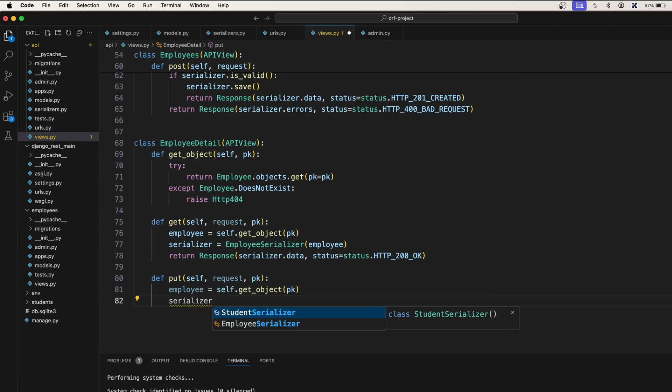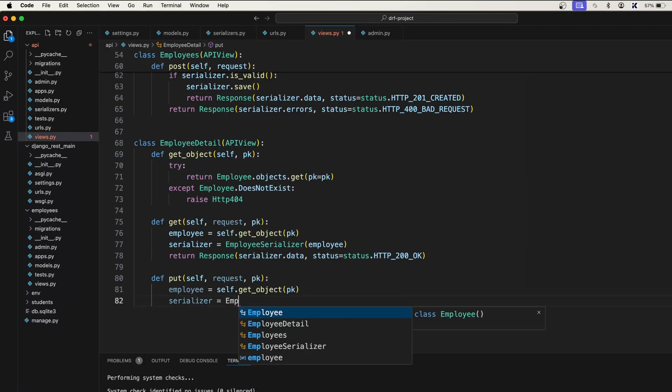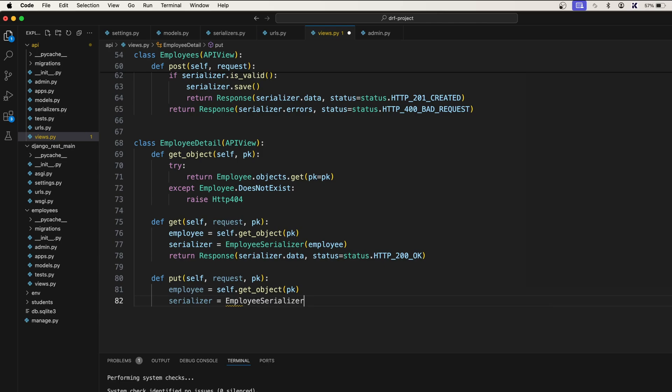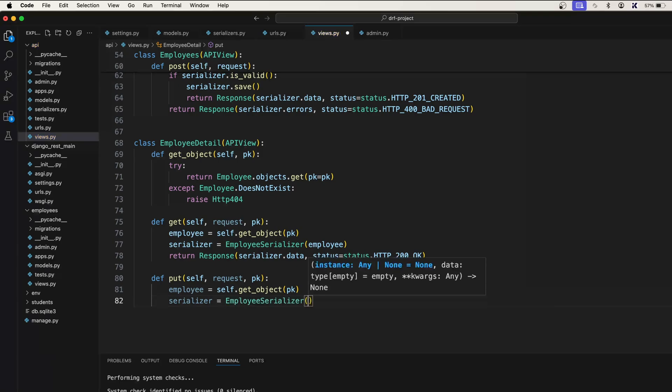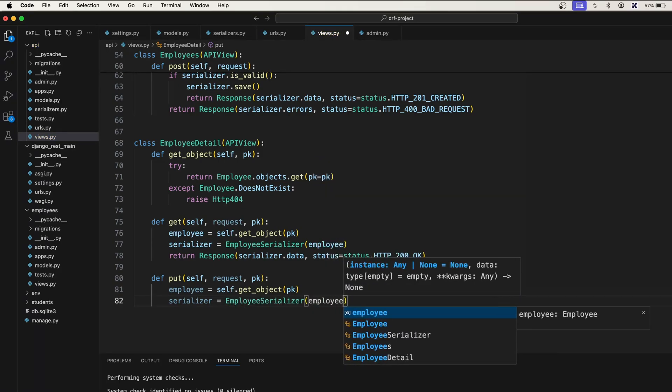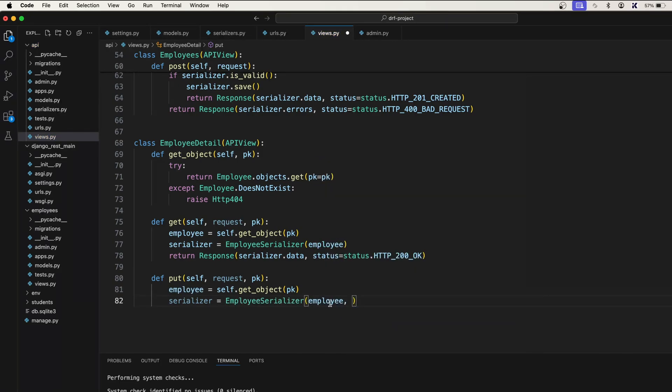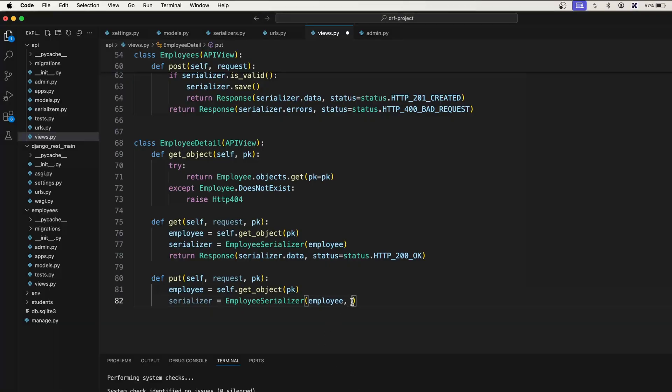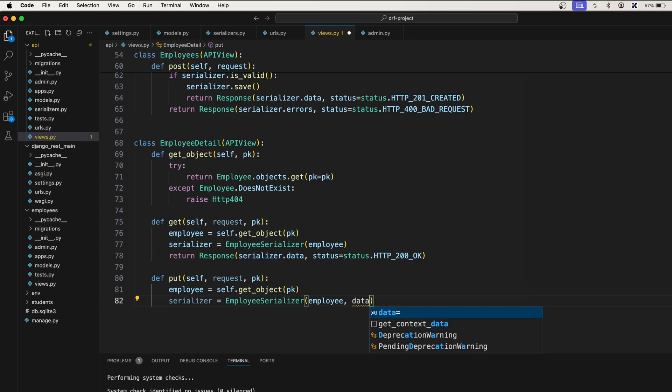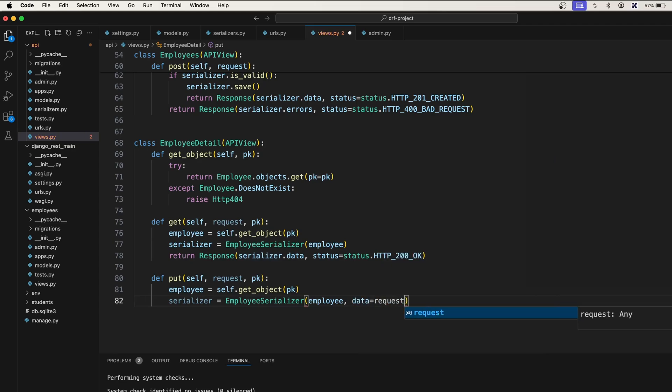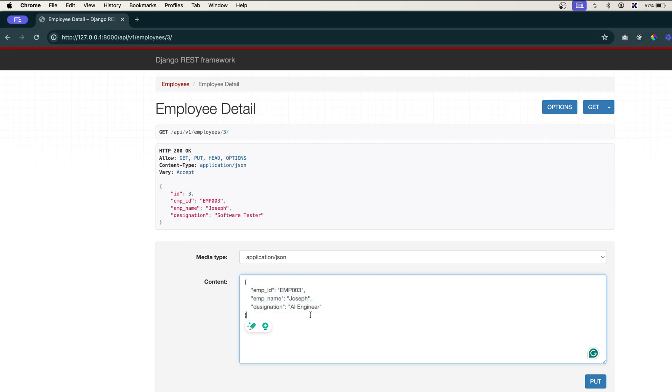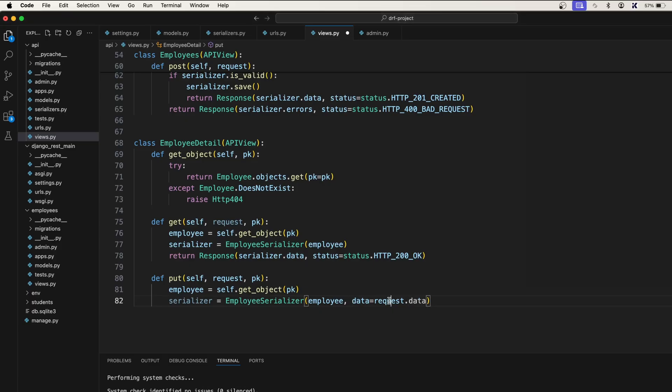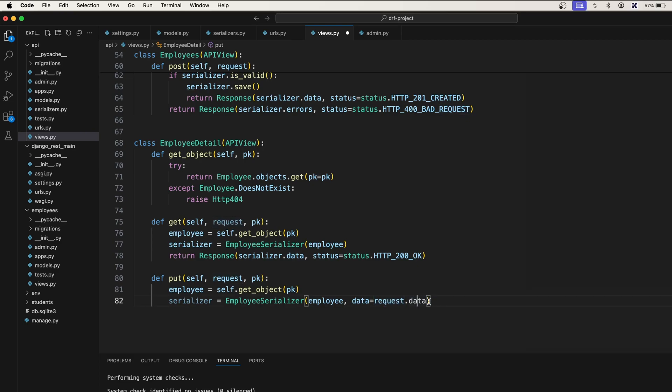So now we have the employee. Now, the second thing that we need to do is we need to use a serializer. Serializer is equal to employee serializer. Pass this employee to this employee serializer. With this employee, we also need to accept the data, the incoming data. So we are writing something here and clicking on this button. This data we want to accept here. The data is equal to request dot data. So whatever data we are sending from here will be inside the request.